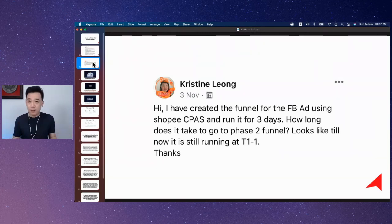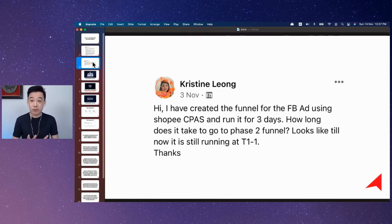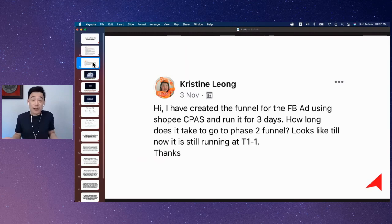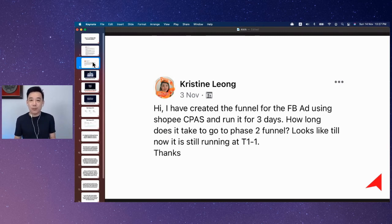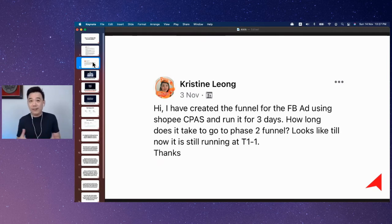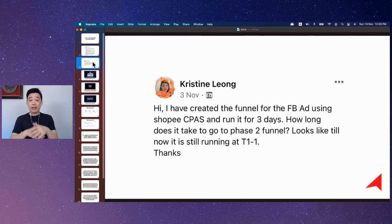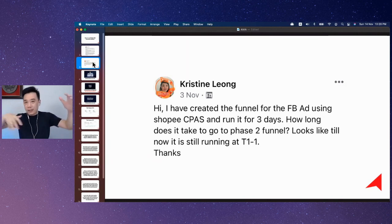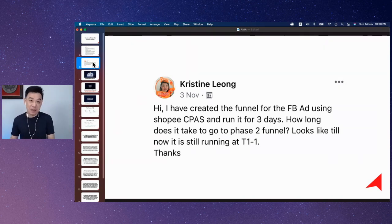The third possibility is you probably misconfigured the two-step funnel. When you're using the two-step funnel framework to run ads, it's easy for those who aren't experts to make mistakes here and there in the setup. So I would suggest you go in and investigate the entire setup of the framework to see if you made any mistakes in between.